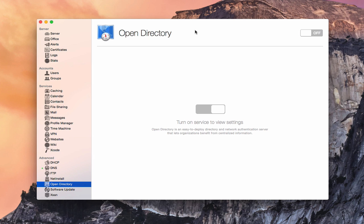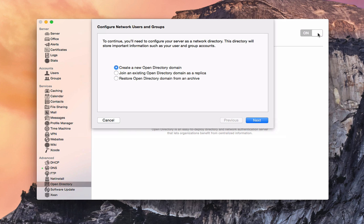The Open Directory service itself is pretty simple. You can see there's nothing we can do here except throw the switch. So we're going to throw the switch. And what will happen is it's going to walk us through a wizard to help us set up our Open Directory.